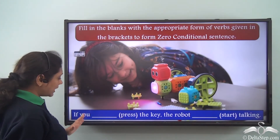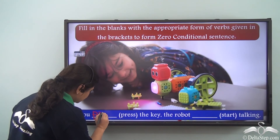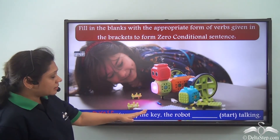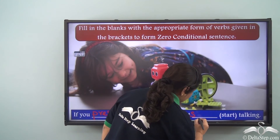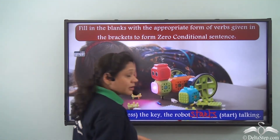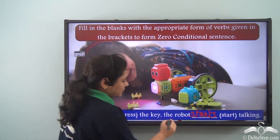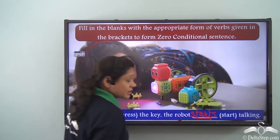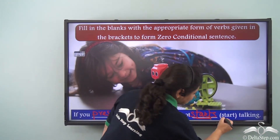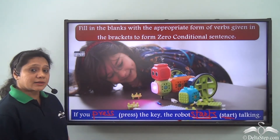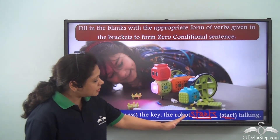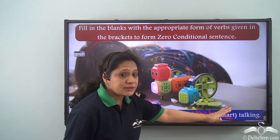We know that both clauses in the zero conditional sentence have to be in the simple present tense. So: 'If you press the key, the robot starts talking.' 'Starts' is the singular verb form in the present tense of the verb 'start.' So the answer is: 'If you press the key, the robot starts talking.'